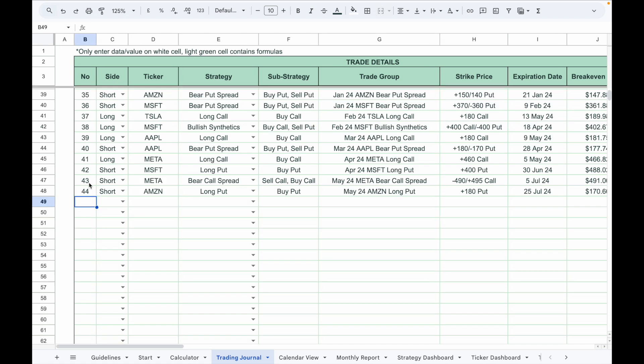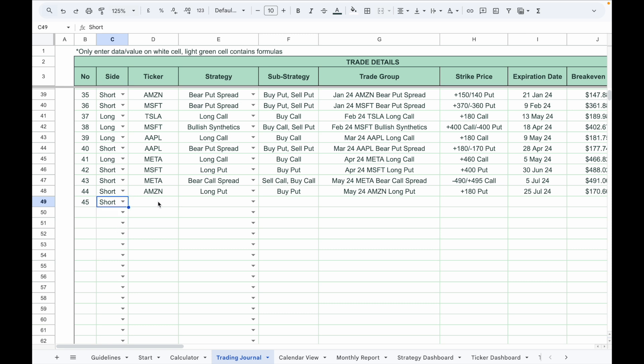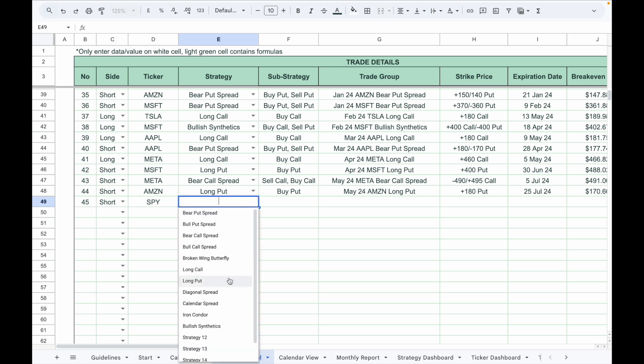Now let's enter a trade into the journal. For a single leg trade, here's the process: First, enter the trade number, for example trade number 45. Select the trade direction: long, short, or neutral. For example, if I want to short the market I will select short. Enter the stock ticker, for example SPY. Select the strategy name from the dropdown list. For example, if I want to short the market I will buy a put option.